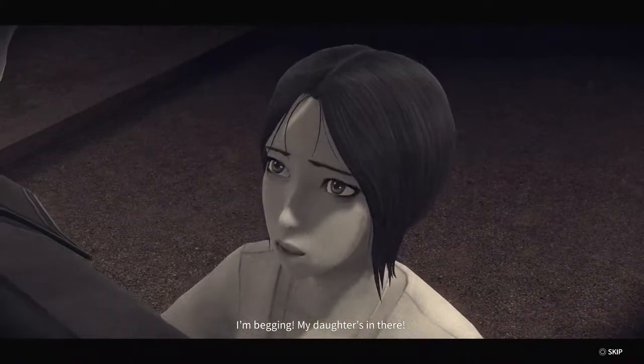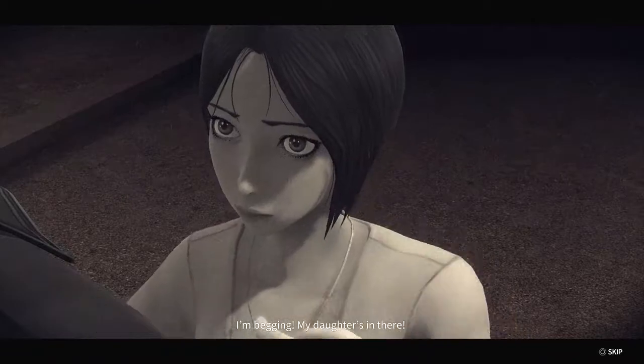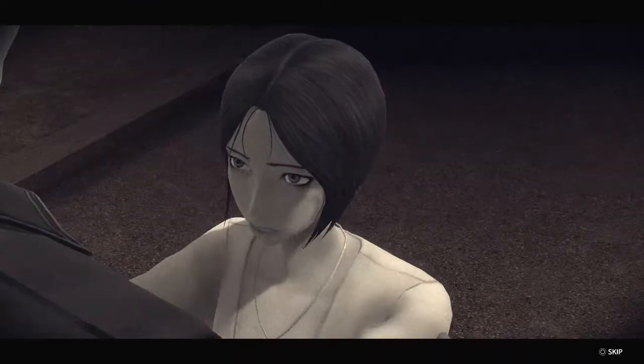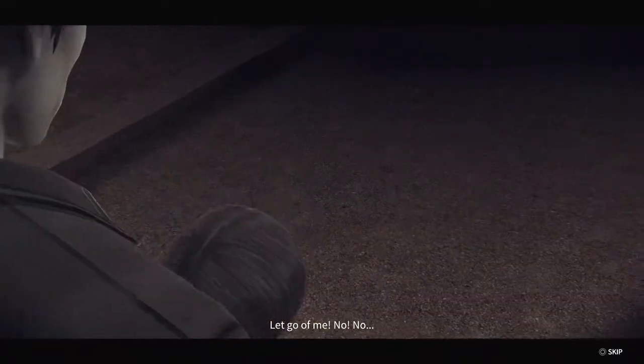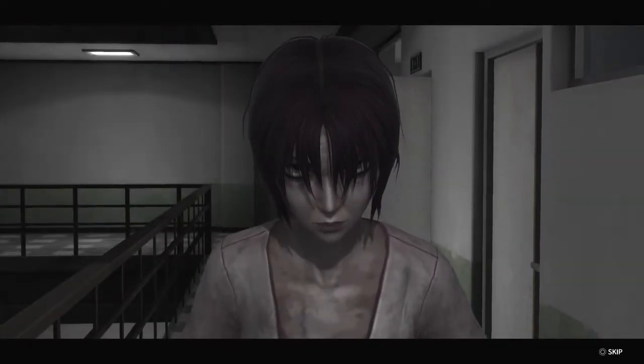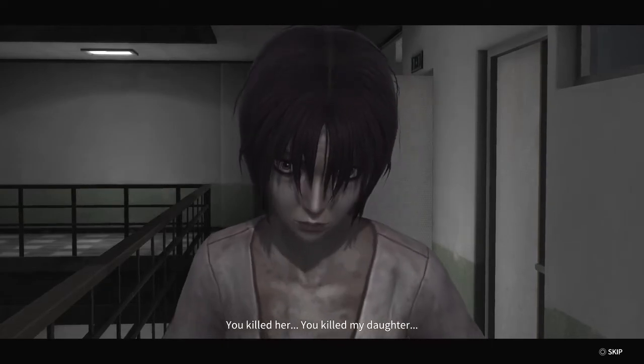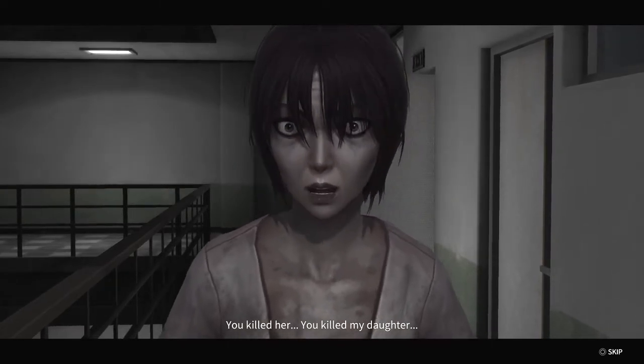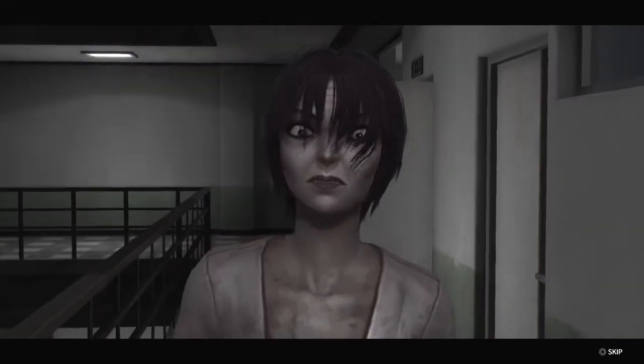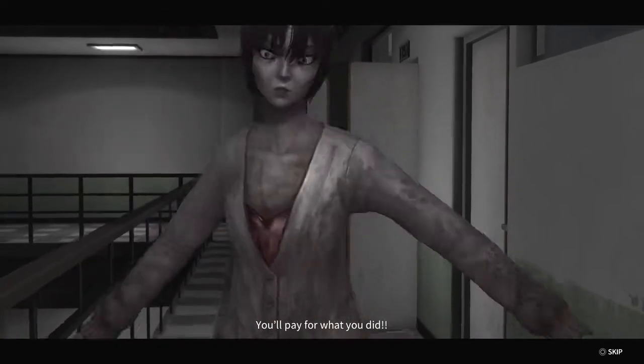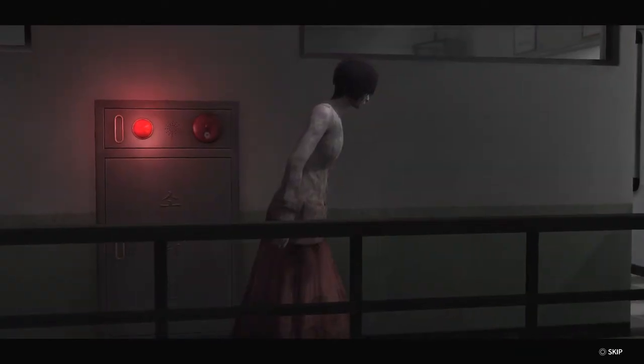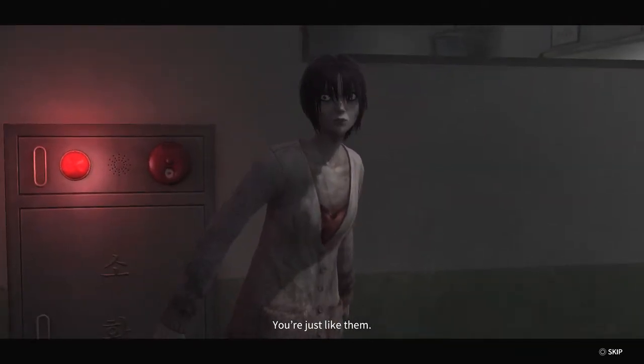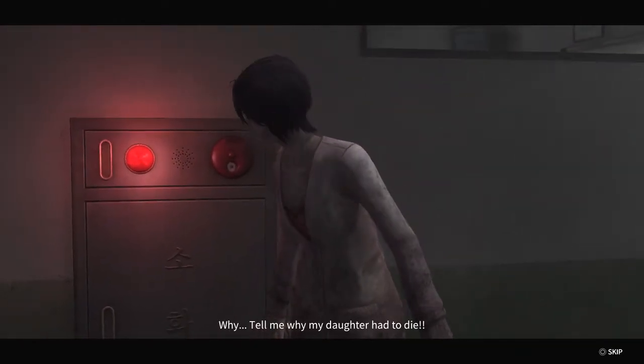Let me through! I must get in! I'm begging! My daughter's in there! Let go of me! No! No! No! You killed her! You killed my daughter! You paid for what you did!